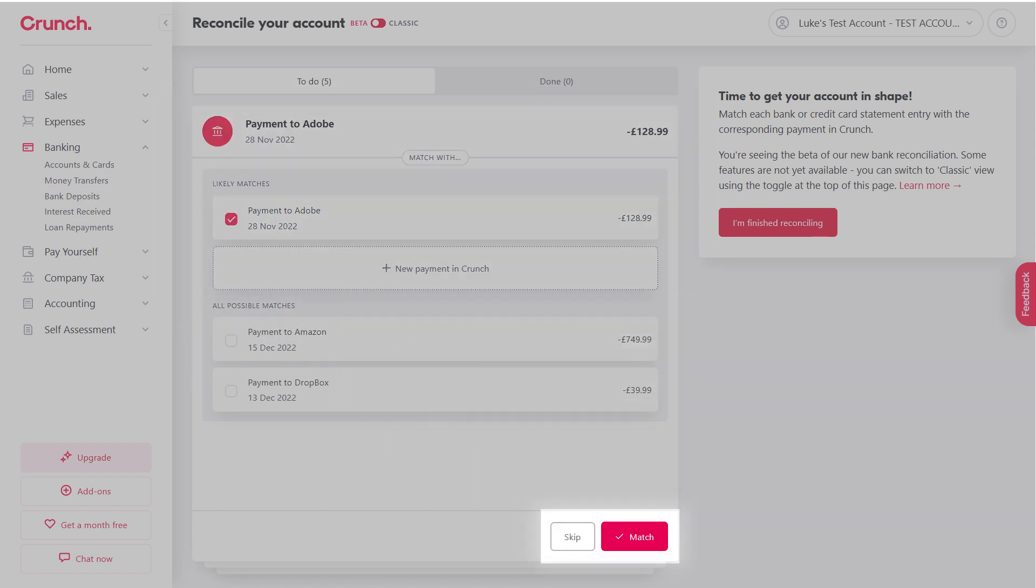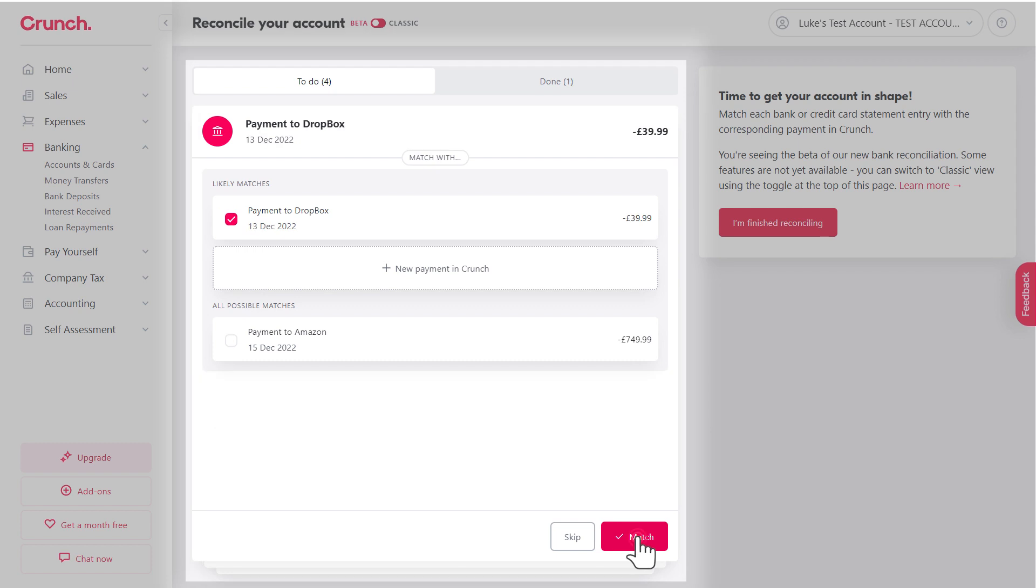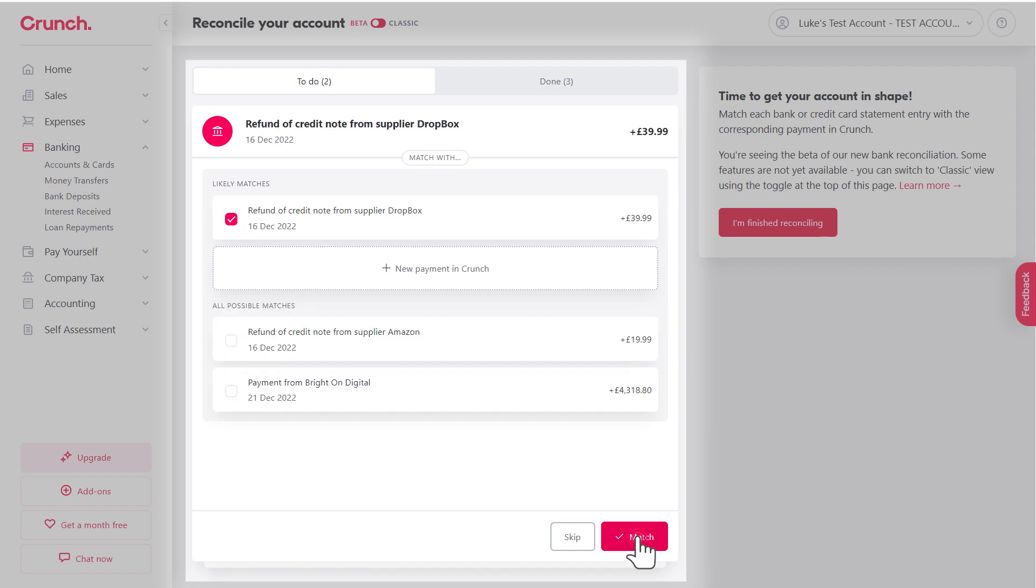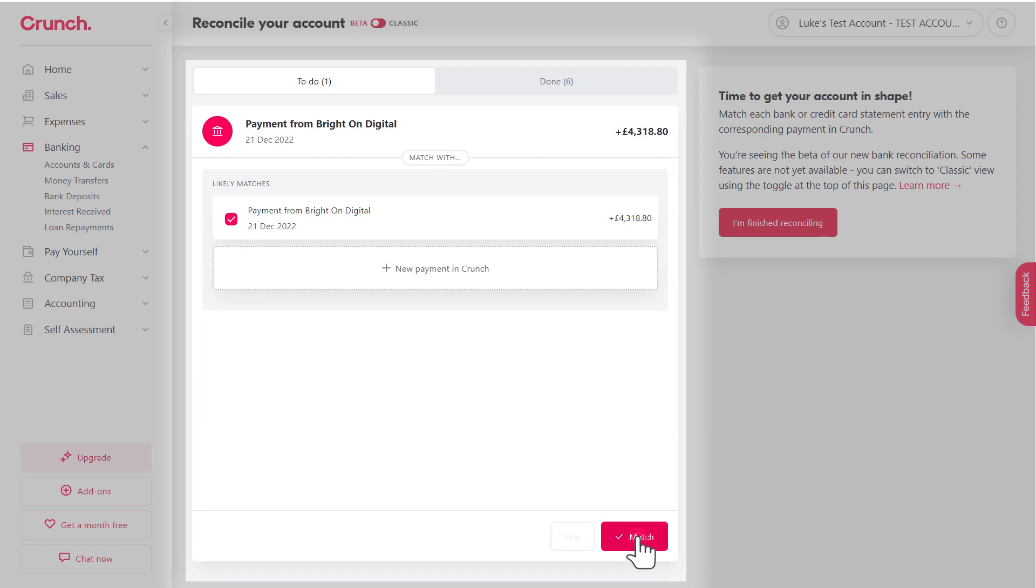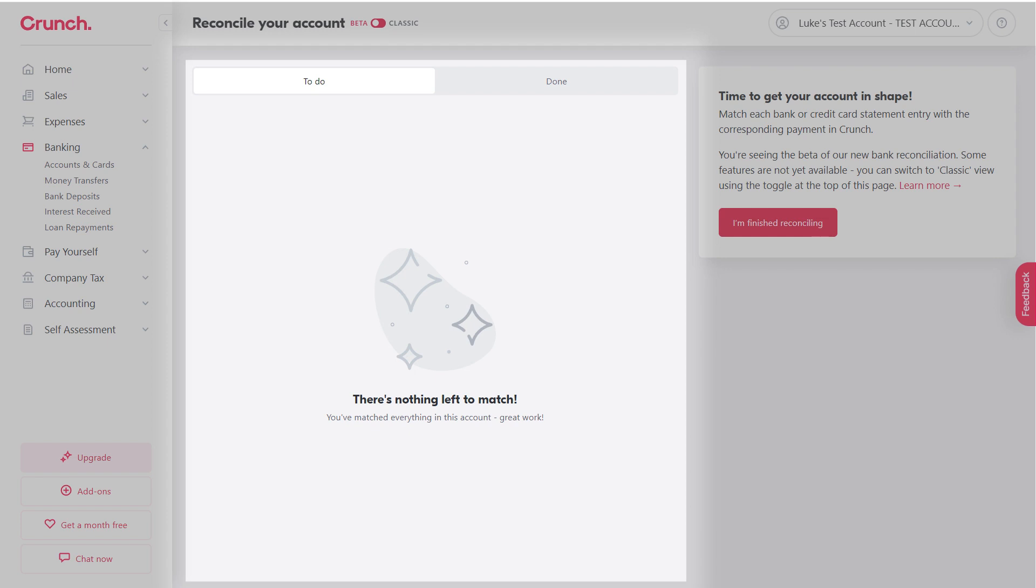If you're happy, it's a very simple process of just clicking Match on the entries and it will keep bringing up new entries as you press Match. When you're all finished it will show that there's no entries left to reconcile.